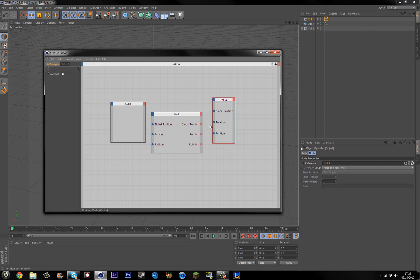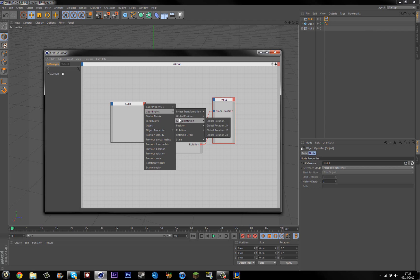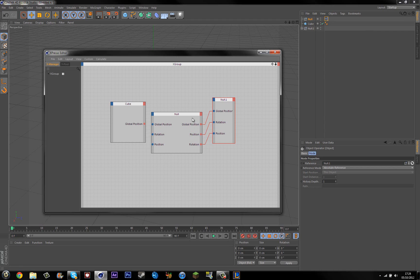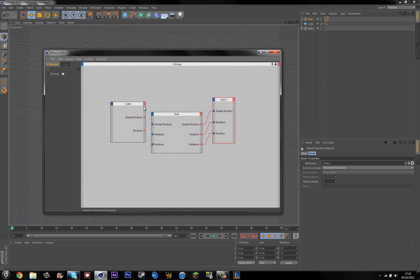So then you want to link them up, so the rotation goes to that, the global position goes to that, the rotation goes to that. And then you need to do the same on the cube, which is global position, rotation, and position.